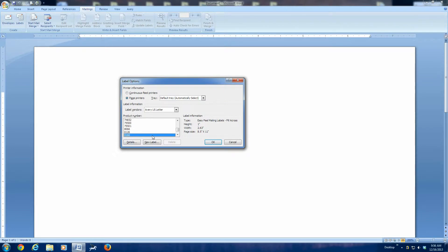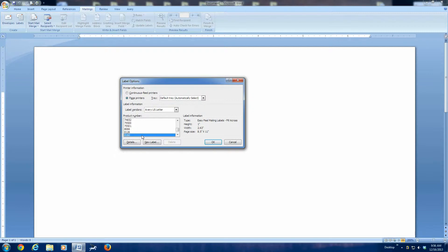Here's a standard Avery label number 8160. This is for a sheet that has 30 labels on it. They're three wide and ten tall, and this is a normal size label. Yours might be different, but a lot of them are going to be this size. This is the size I use, and you can see right here it gives the height of the label one inch, the width is 2.63, and it's an 8.5 by 11 sheet of labels. We click OK.